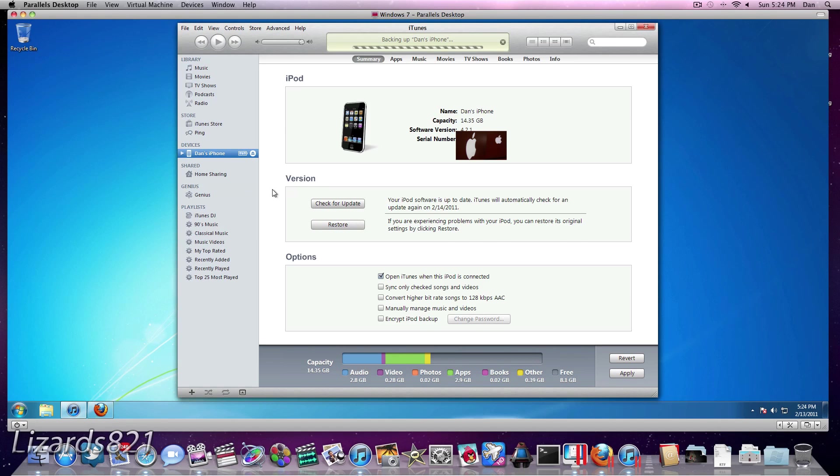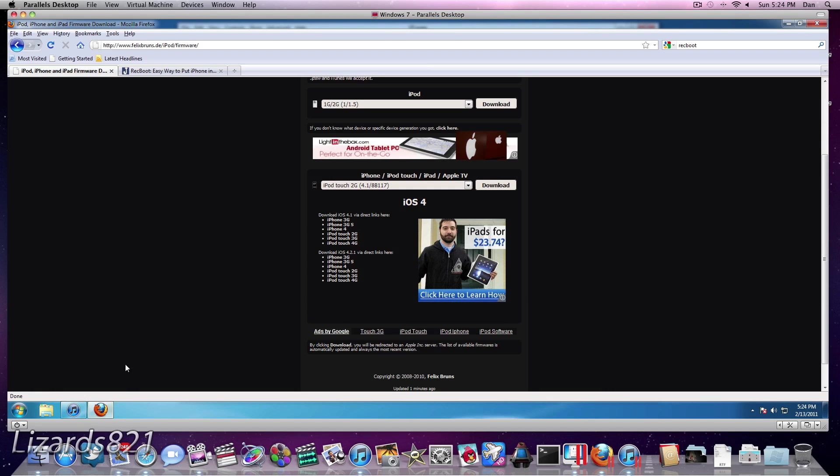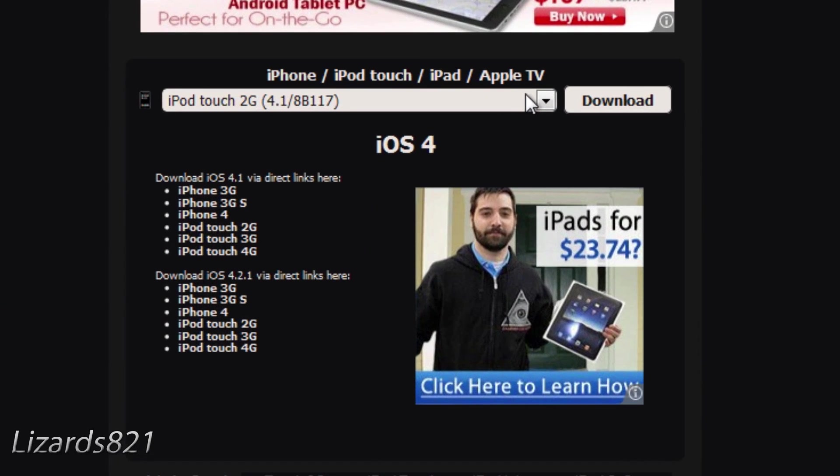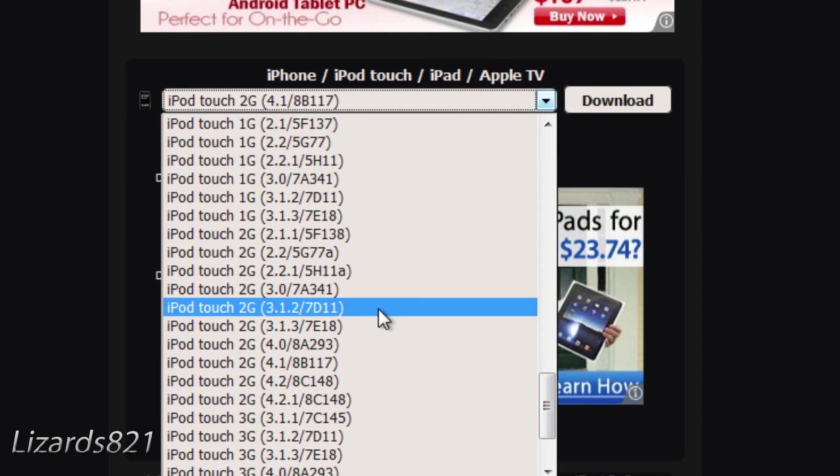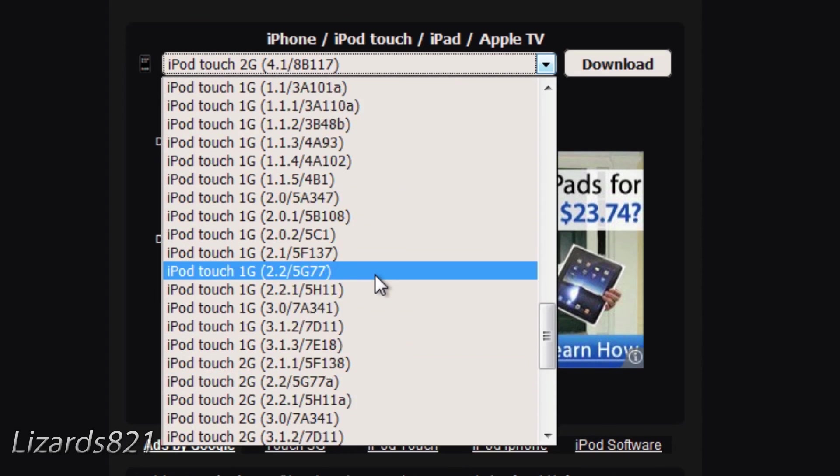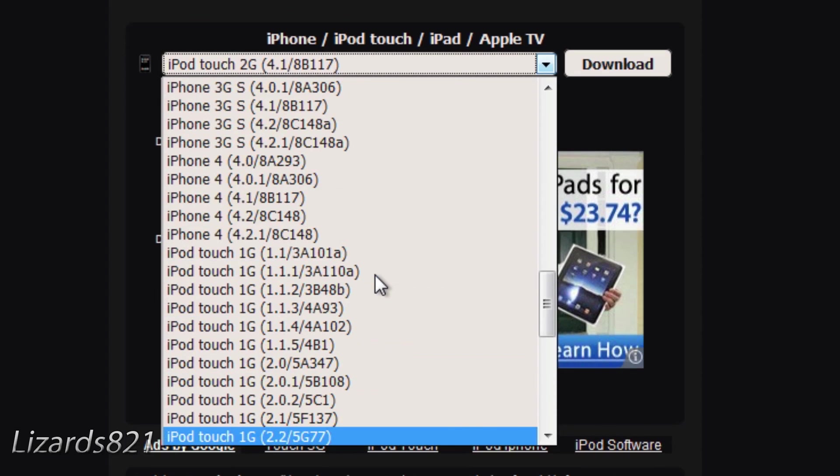So while it's backing up, what we're going to do here is go onto the internet to download some things. So I'm going to put this link in the video description. This is where you're going to get your IPSW files from. So you see here iPhone, iPod Touch, iPad, Apple TV. Don't worry about the iPad one. What we're going to do here is in this drop-down menu here, you're going to find your device and what firmware you want to downgrade to.